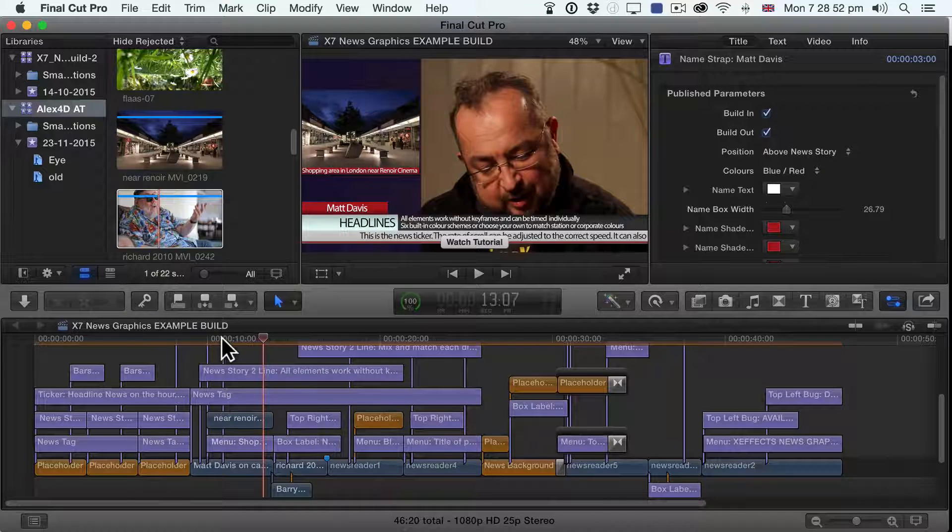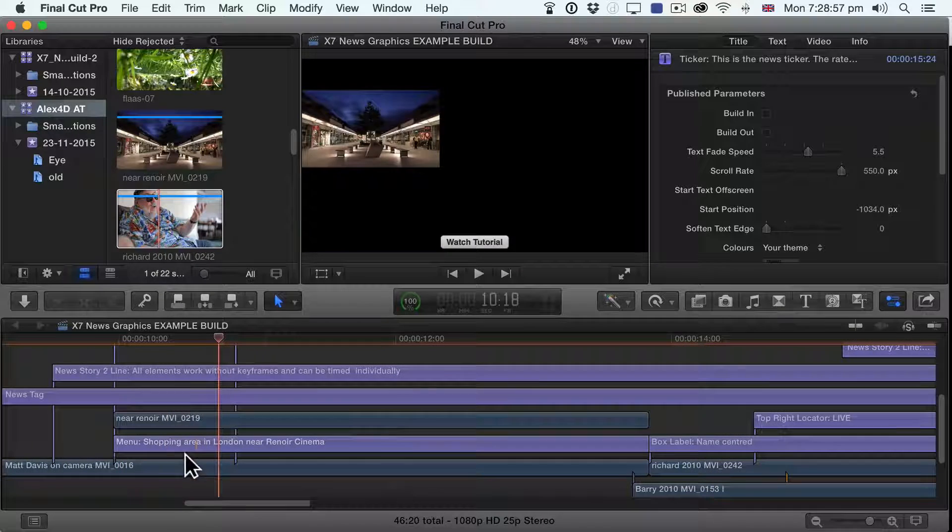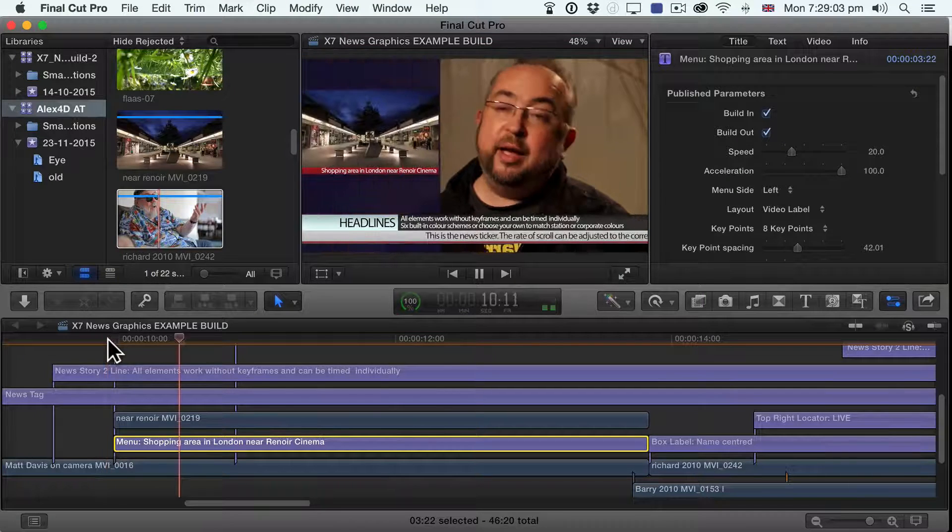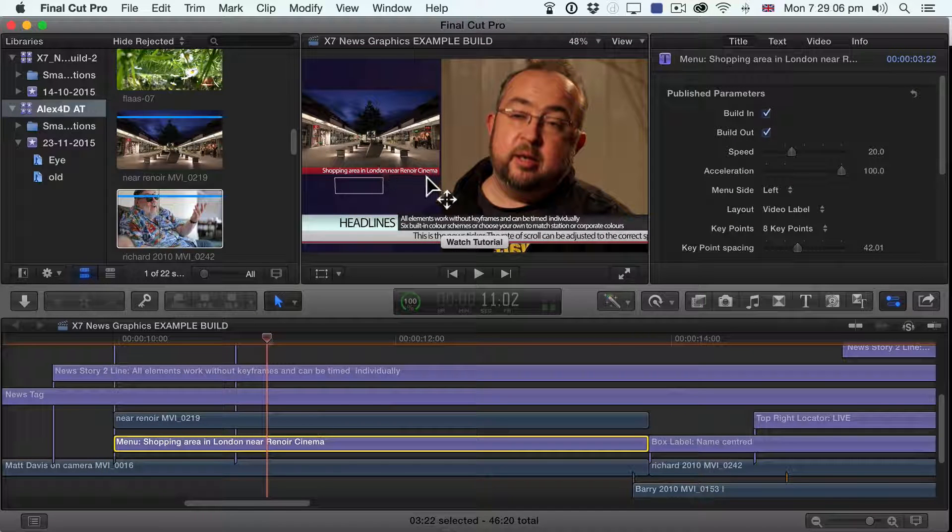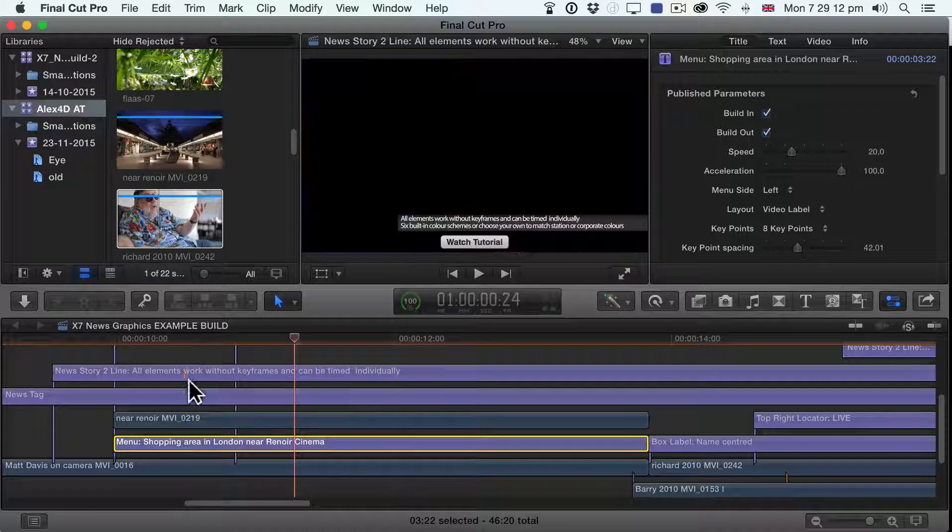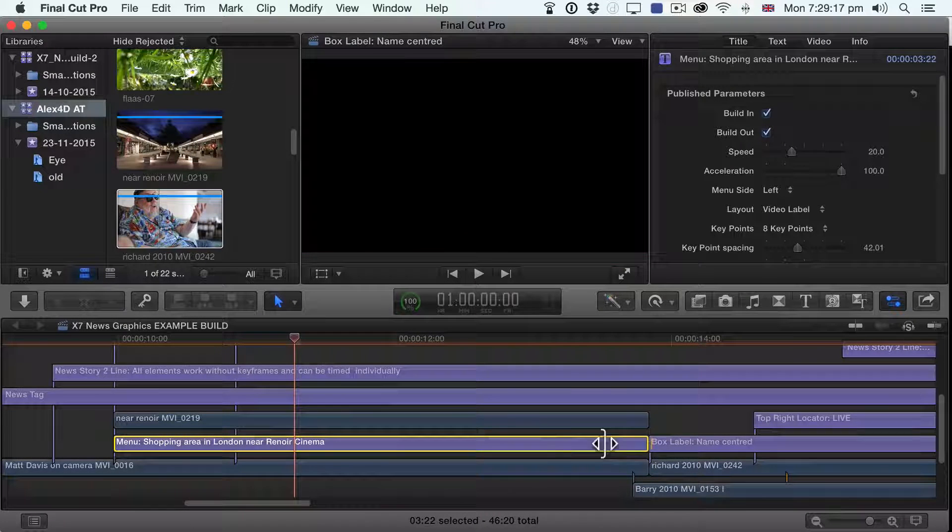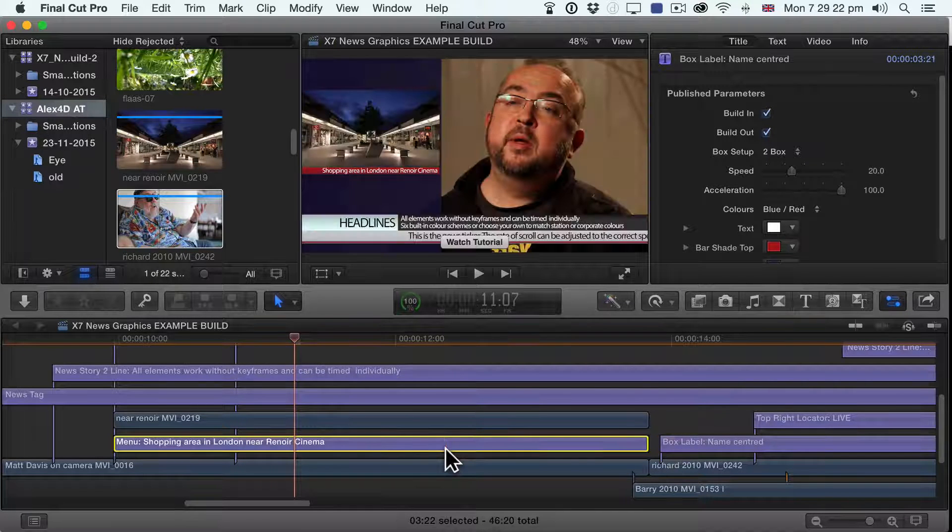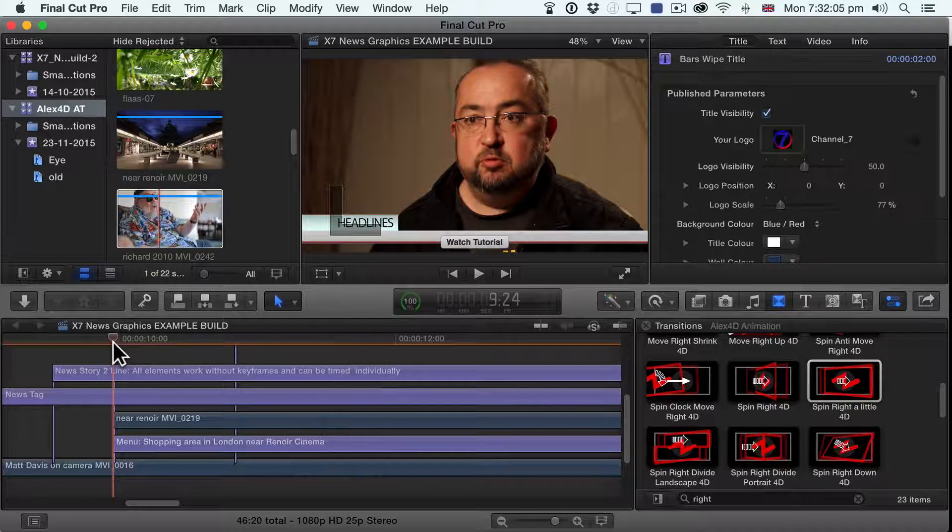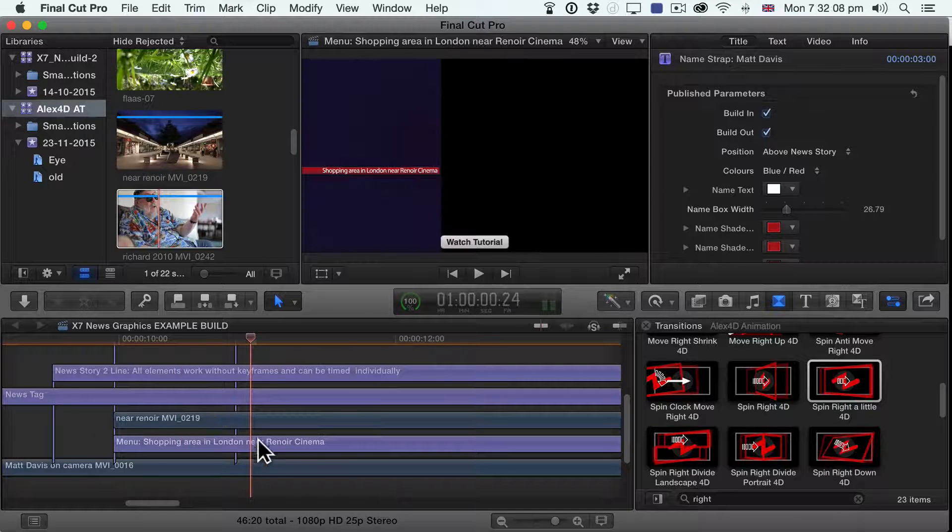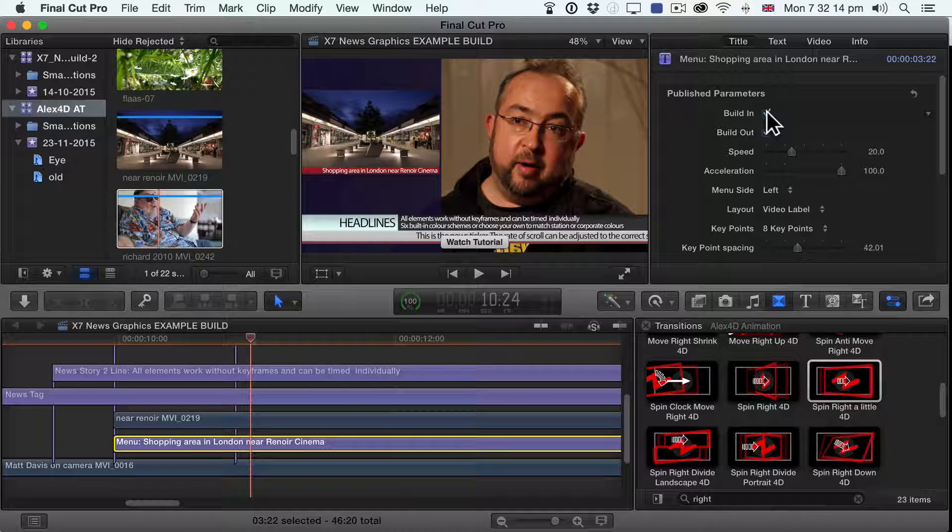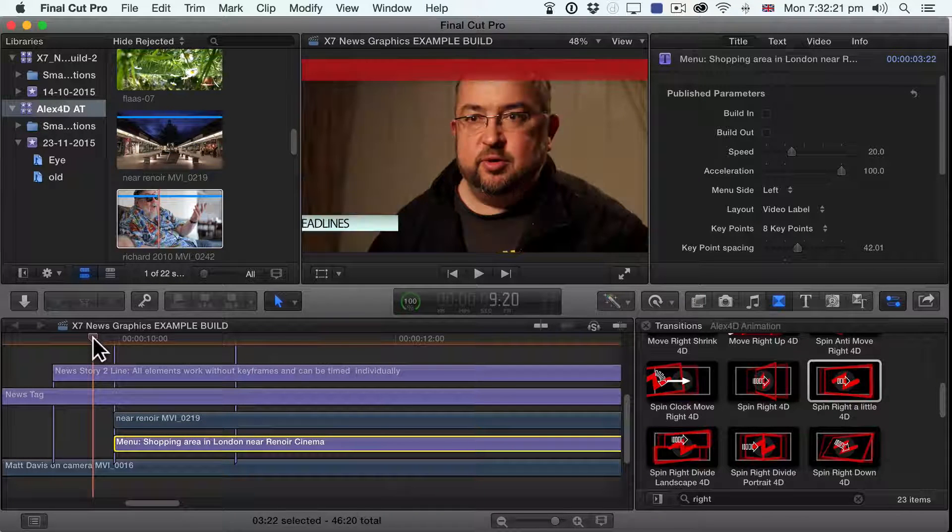And I'm going to use my plugins as an example of that. So at the moment we've got this background menu which has got the text shopping area in Renoir Cinema, and also near Renoir coming in at the same time. So what I'm going to do is I'm going to use one of my own effects at this stage. I'm going to move this out of the way because I don't want these two things to become the same storyline, which they may do. So I'm going to bring on my transitions to change the way this transitions on. Because at the moment, of course, this transitions on and animates on. So the first thing I need to do is stop this menu animating on. Because my animation, its animation will kind of mess with each other. So I'm going to turn off build in and build out for this. So that now the menu just appears.